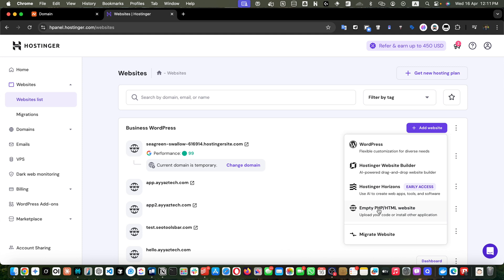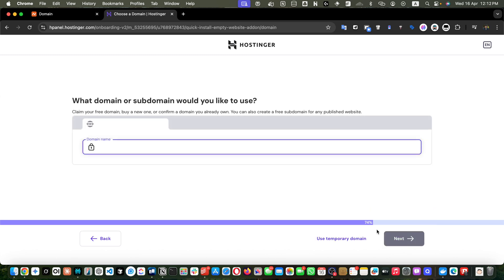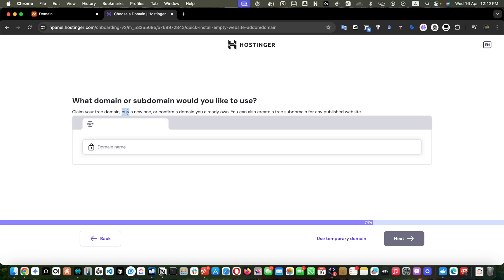To keep this video simple and short, I will just pick the empty PHP HTML website. Once you click on that you will be redirected to a new screen where they will ask you a few questions — such as who is this website for. You can select myself or someone else and go to the next step. Here it is asking what domain or subdomain you would like to use — claim your free domain, buy a new one, confirm a domain you already own, or create a free subdomain.